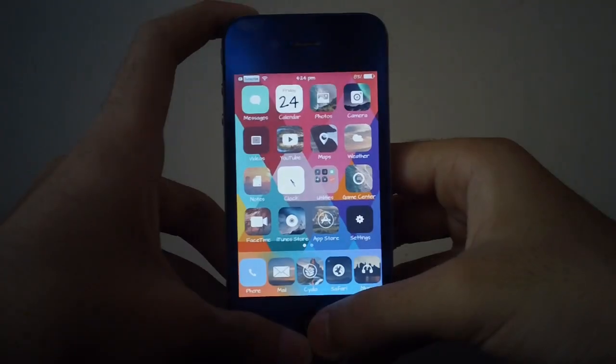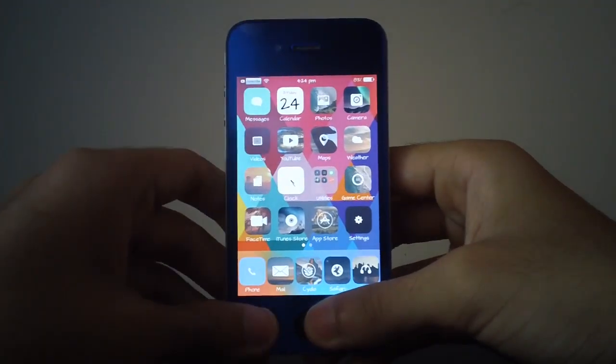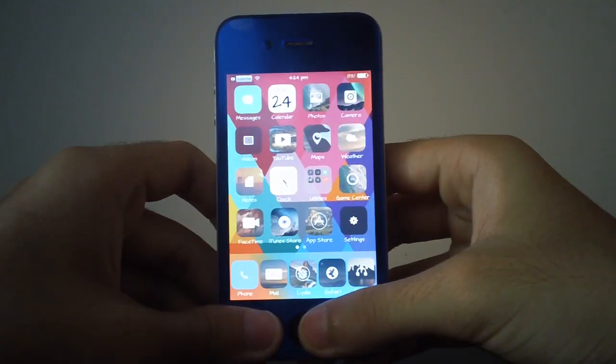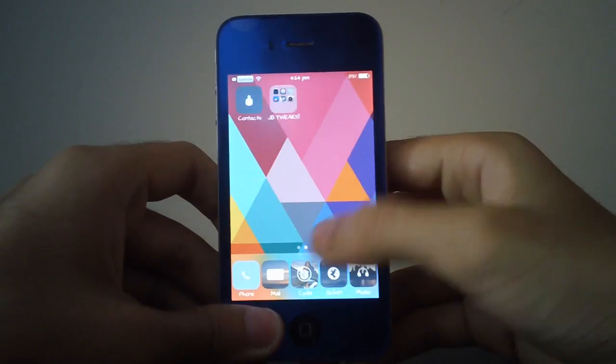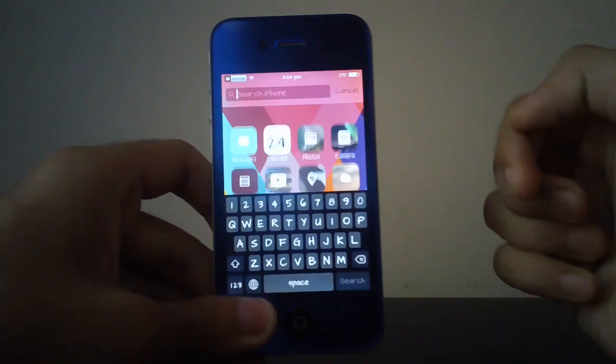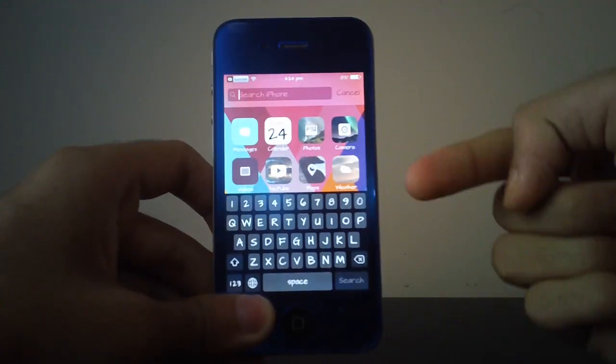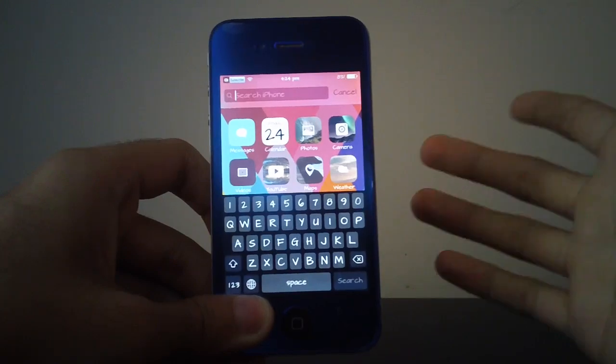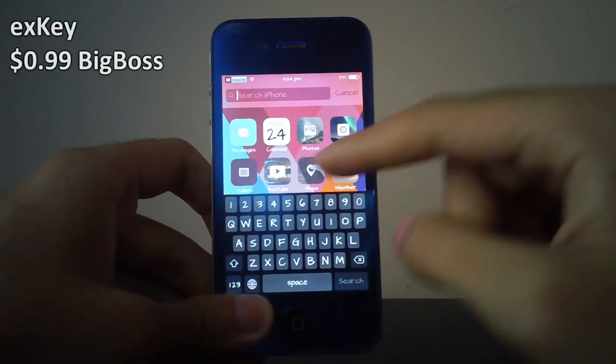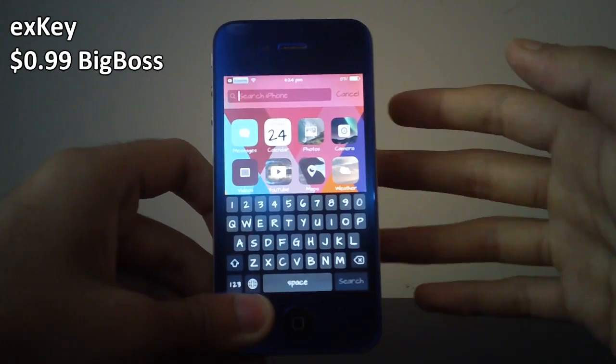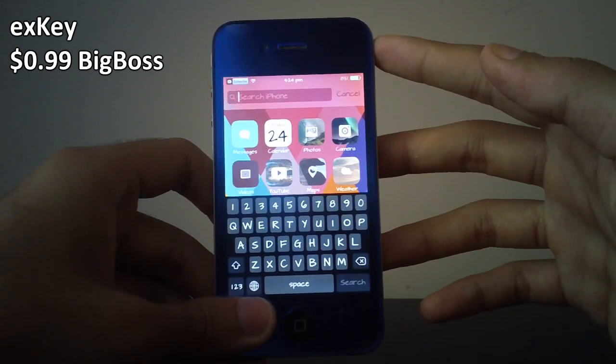Hey guys, what's going on? This is Linus here with iOS Jailbreak Zone, and today I'm here with a review of an all-new Cydia tweak which adds an extra row of keys to your iOS 7 keyboard. The tweak is called exKey. Now this is a paid tweak, however I do reckon that it's completely worth the price.